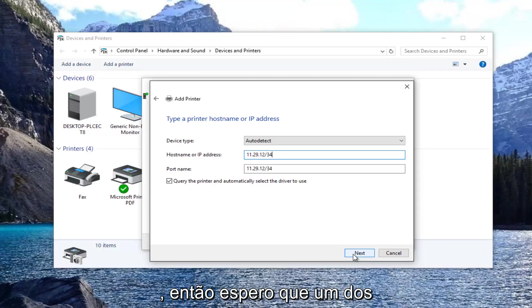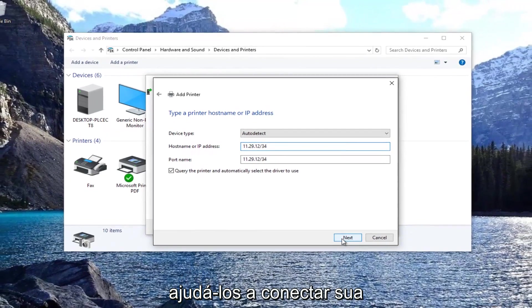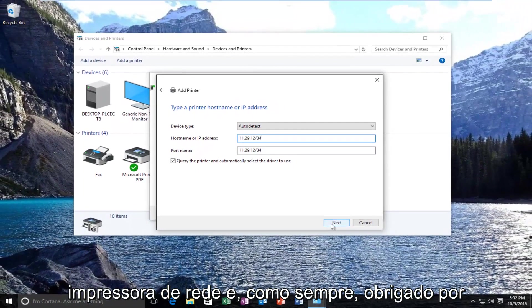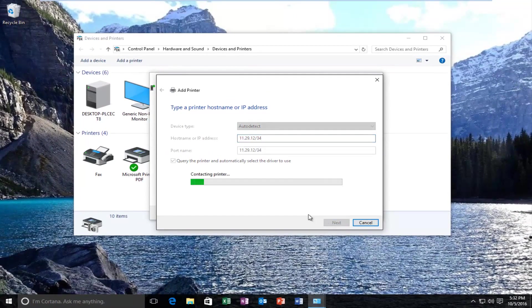Hopefully one of these methods that I showed you should help you connect your network printer. As always thank you for watching and I will catch you in the next tutorial. Goodbye.